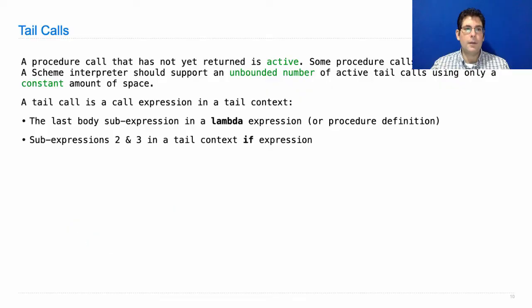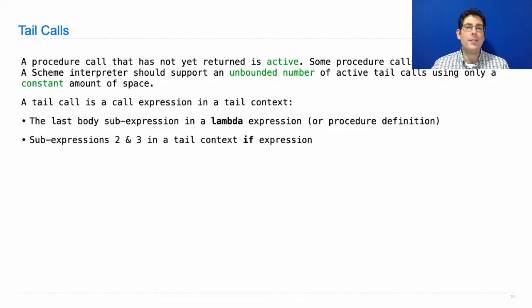We didn't go over any exam problems or anything like that. We just talked about recent lecture content. So here we go. So, the first question was, what's a tail call? How does that relate to a tail context?